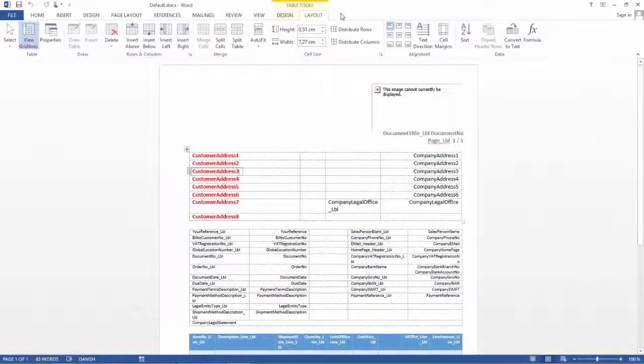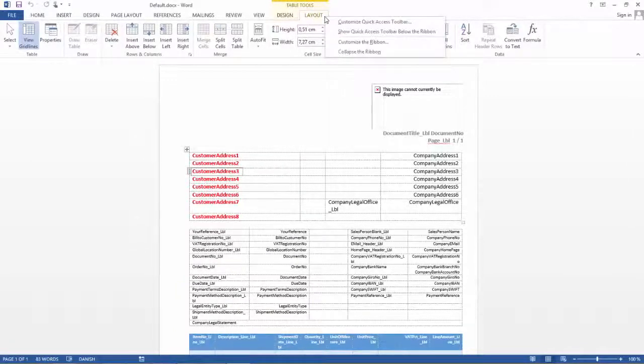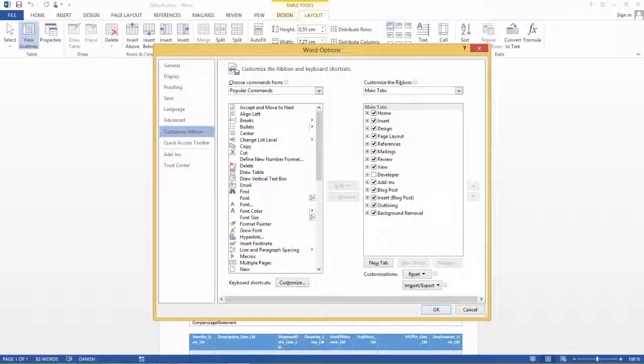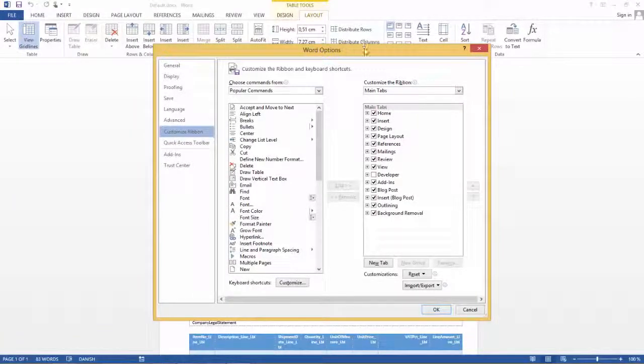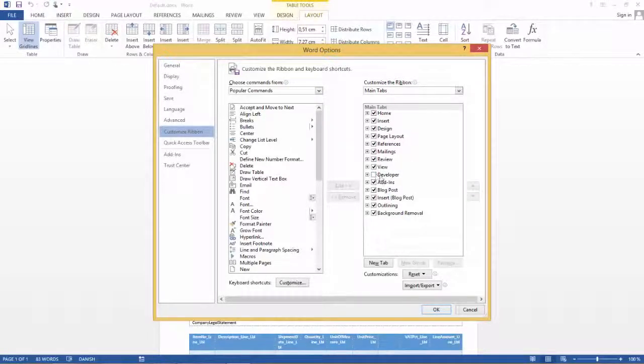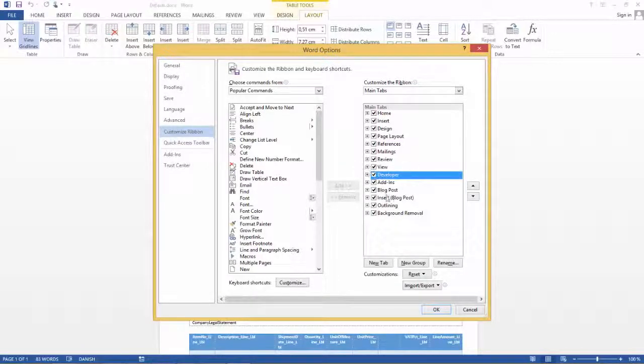So back in Word we now have to go and customize the Ribbon. I am up here in the Layout and I click the button here, right click and then I customize the Ribbon. When I get the Customize Ribbon up here, there are a lot of Word options, and in the right part of the screen here I have the Developer tab. This is not something that is default selected so I will select it now so I can get to my XML mapping pane.